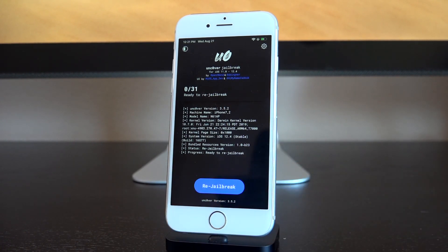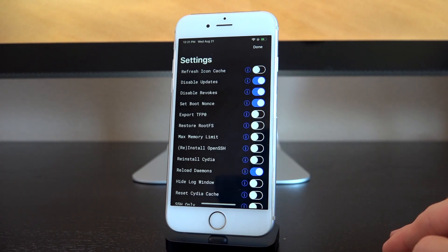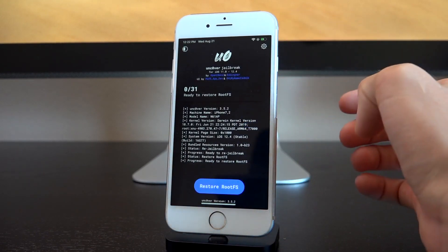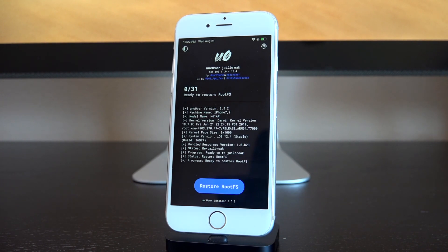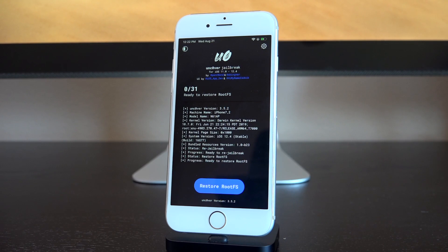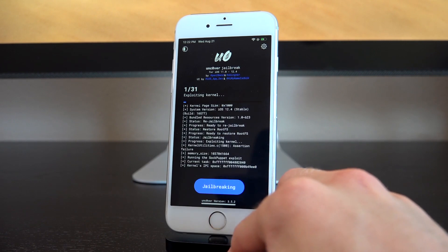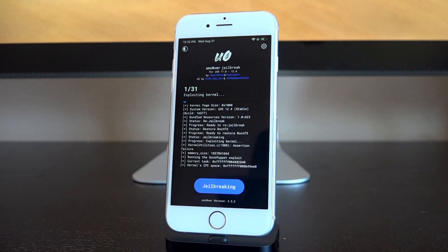Inside Uncover, you'll see it says 're-jailbreak' since we're already jailbroken — if yours says 'jailbreak' that's fine too. Tap the settings icon in the top right corner, toggle on 'Restore Root FS,' then tap Done. This will essentially restore the original file system snapshot that Uncover created prior to the jailbreak. You will not lose any data whatsoever — it just reverses iOS to stock. It even deletes Cydia. Then just hit 'Restore Root FS' to proceed.